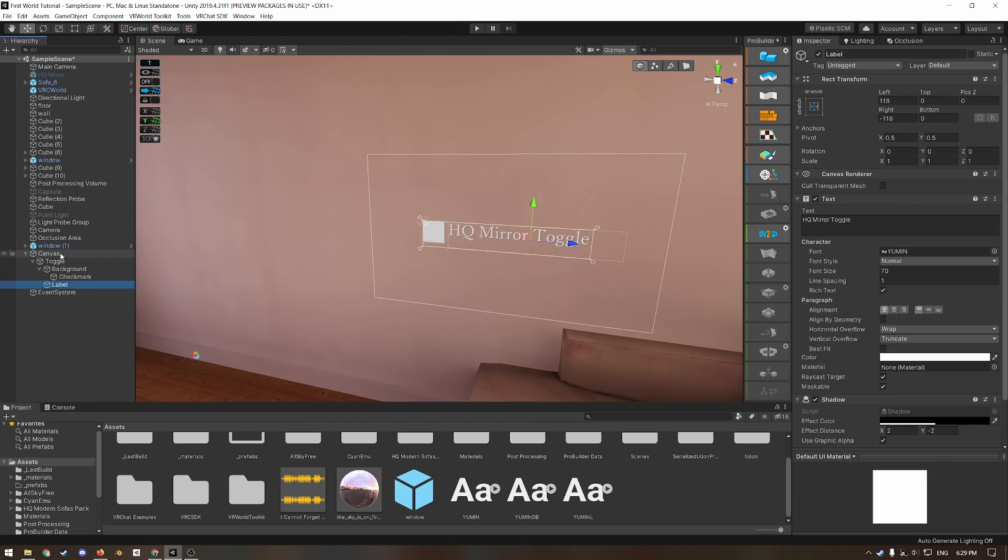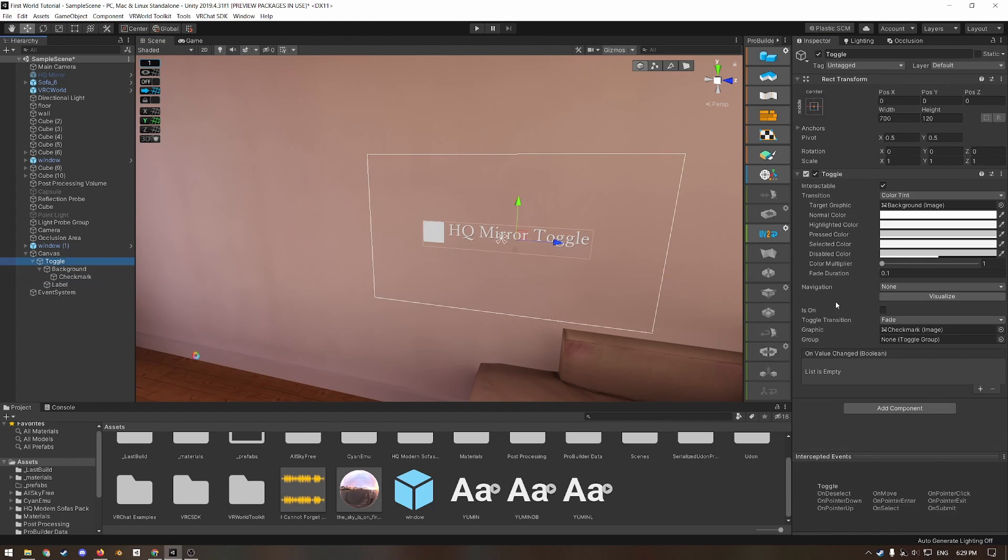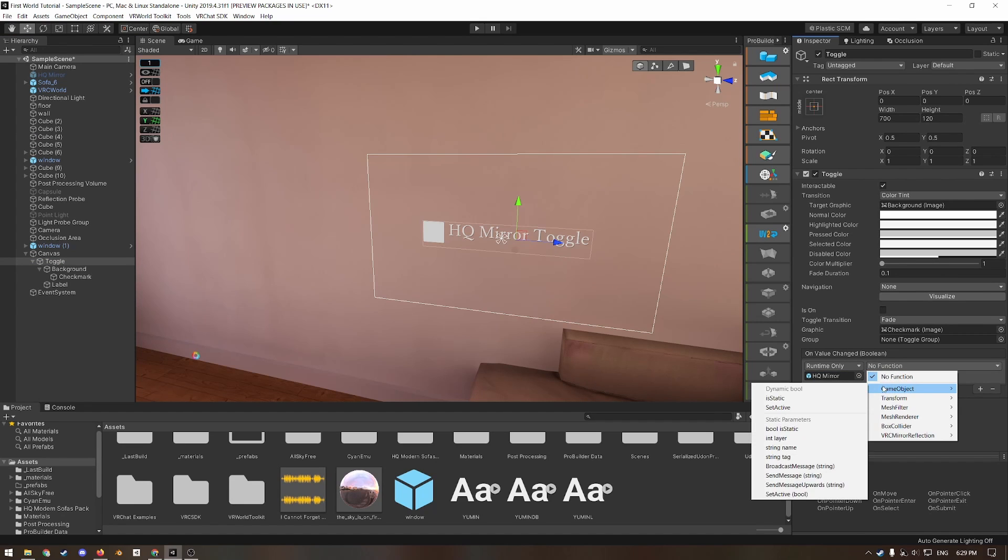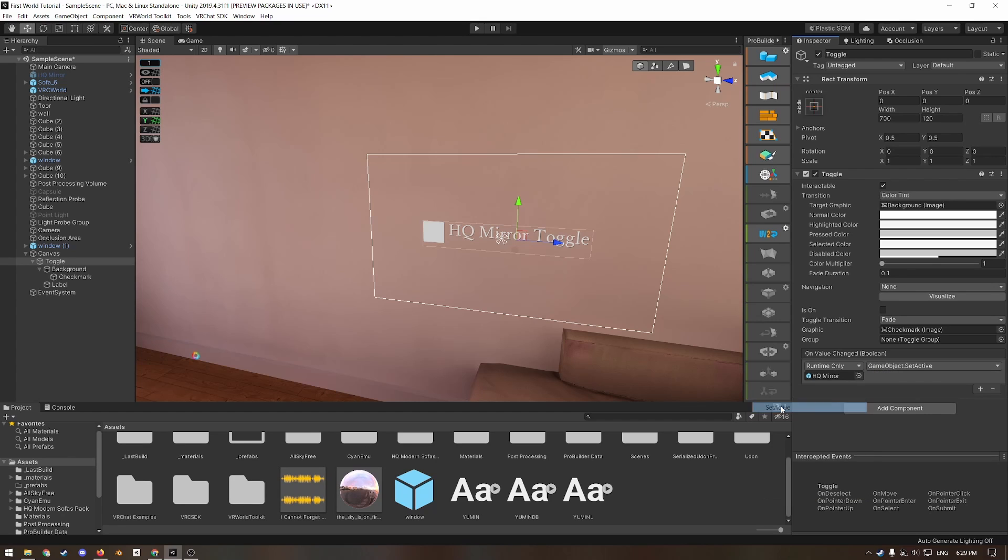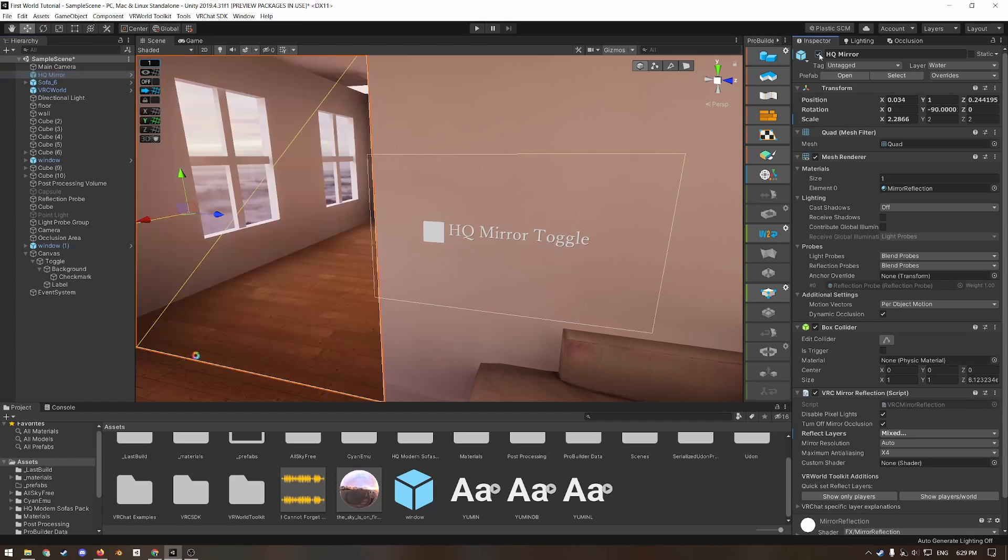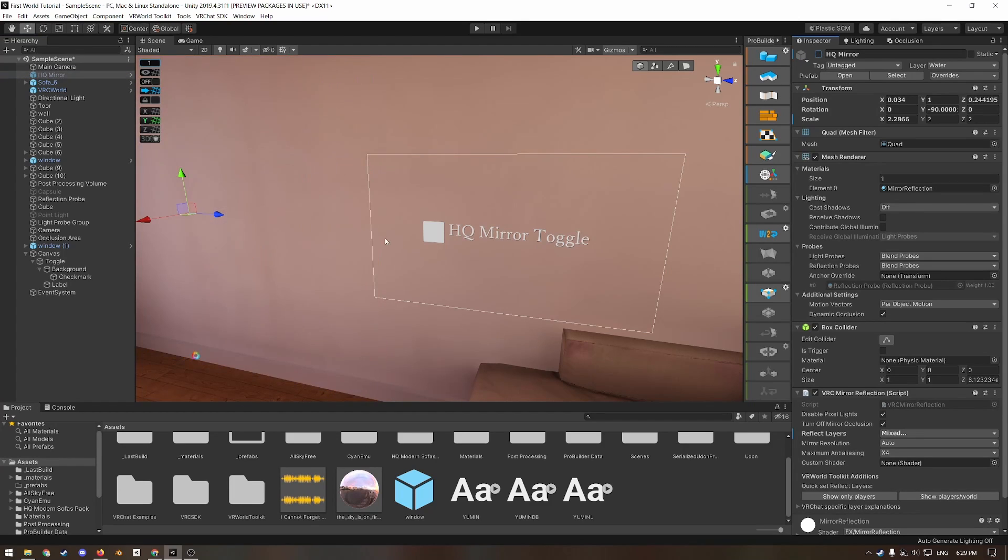Now under toggle, where it says on value change, click the plus and drag in our HQ mirror game object. Then under no function, go to game object and under dynamic bool, set it to set active. This will change whether our game object is active or not depending on the state of this toggle.